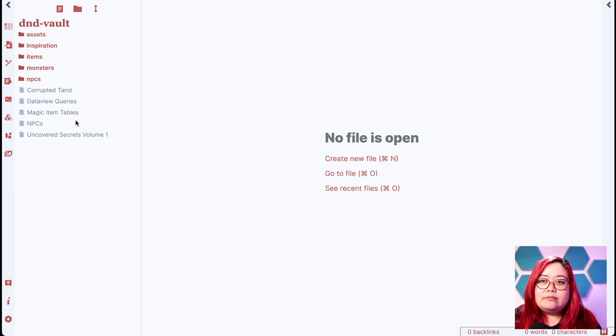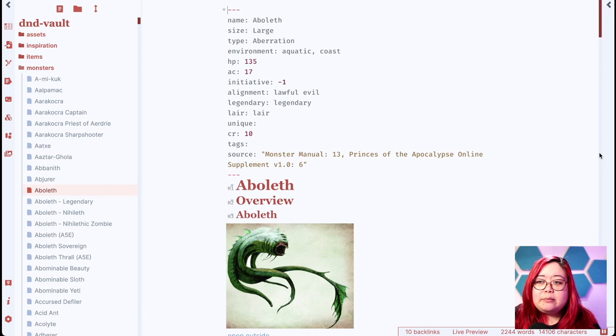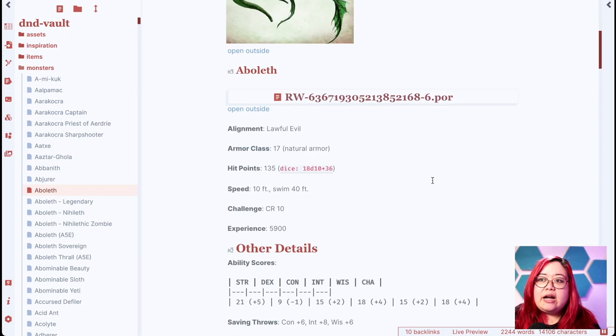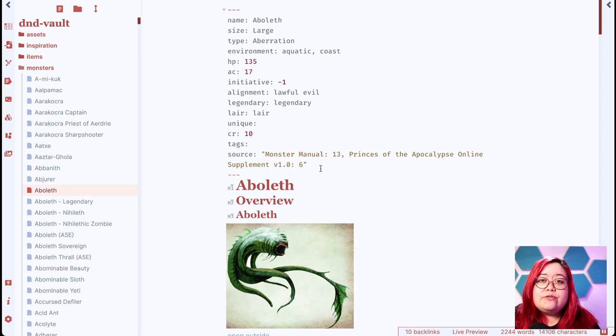In the monsters folder, I have a markdown file for every monster. These include the ones in the SRD, but a lot of them are from third-party books. I'm at the point where I almost exclusively use monsters from third-party books because I find them more interesting to run and to play against. Here's an example of a monster from the Monster Manual. For every monster, I have some of their traits and actions, and more importantly, these tags — parameters I can use for Dataview queries.